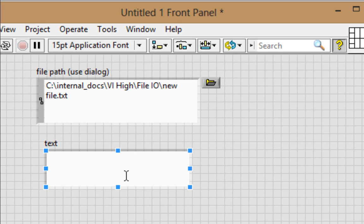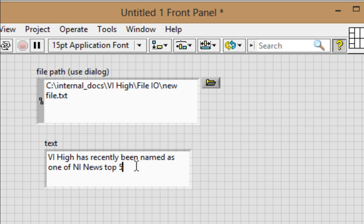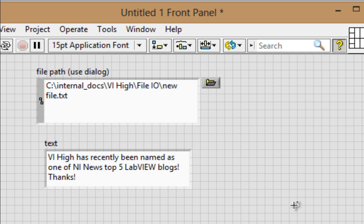And expand it a bit. And we'll just write in here something completely arbitrary. Like, I don't know, VI High has recently been named as one of NI News Top 5 LabVIEW Blogs. Thanks. I don't know, it just came to me. So that's what we'll write.